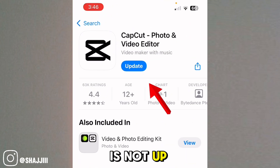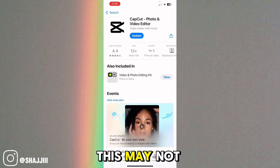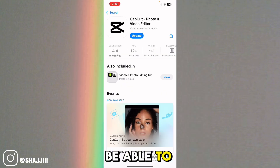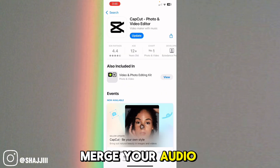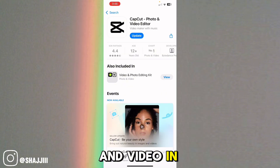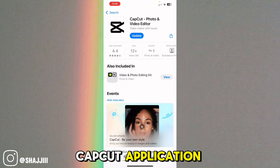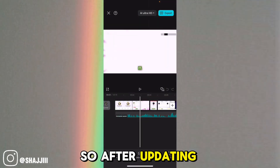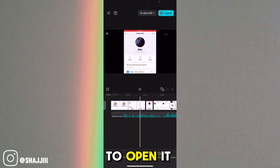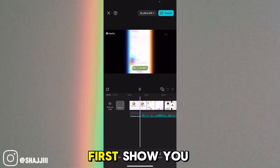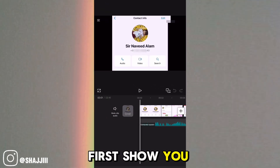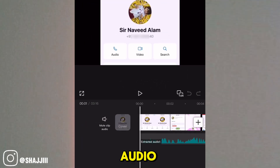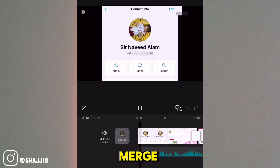If your CapCut is not up to date, this may not work and you may not be able to merge your audio and video in CapCut. So after updating CapCut, open it and let me first show you the video and audio I'm going to merge.